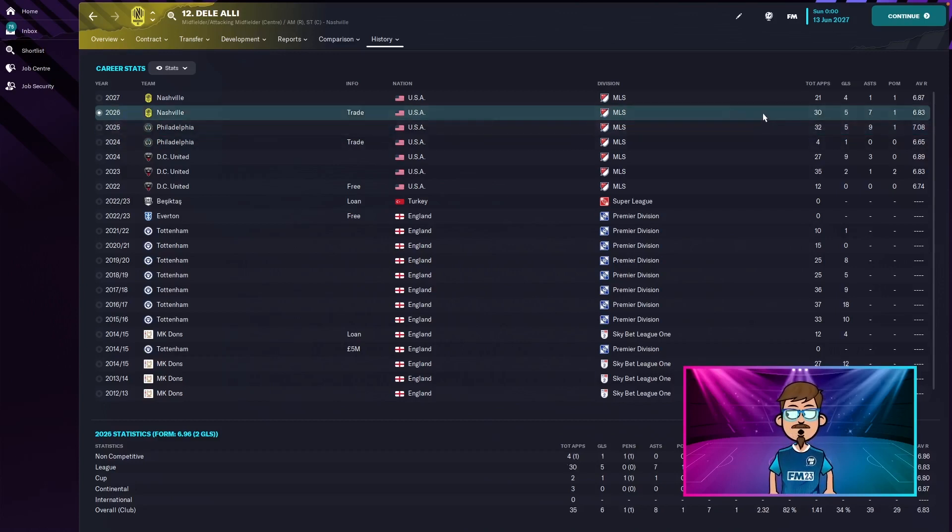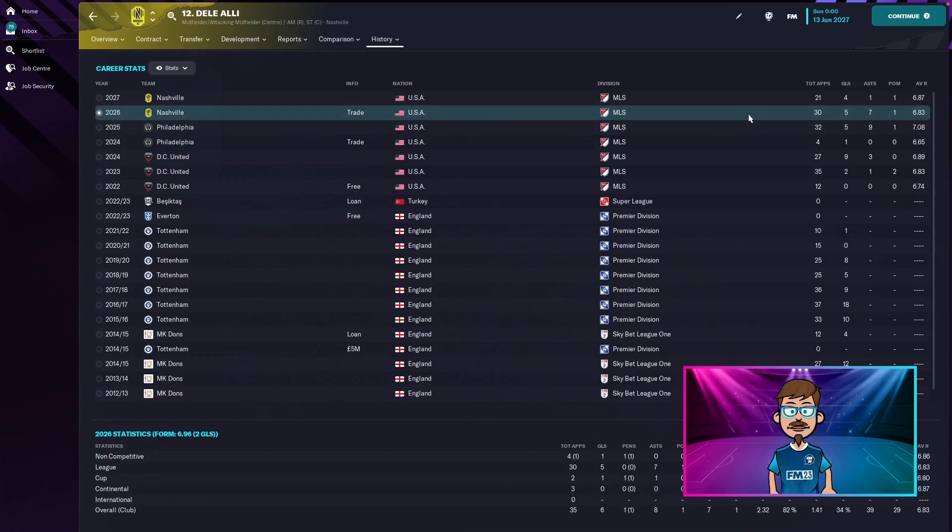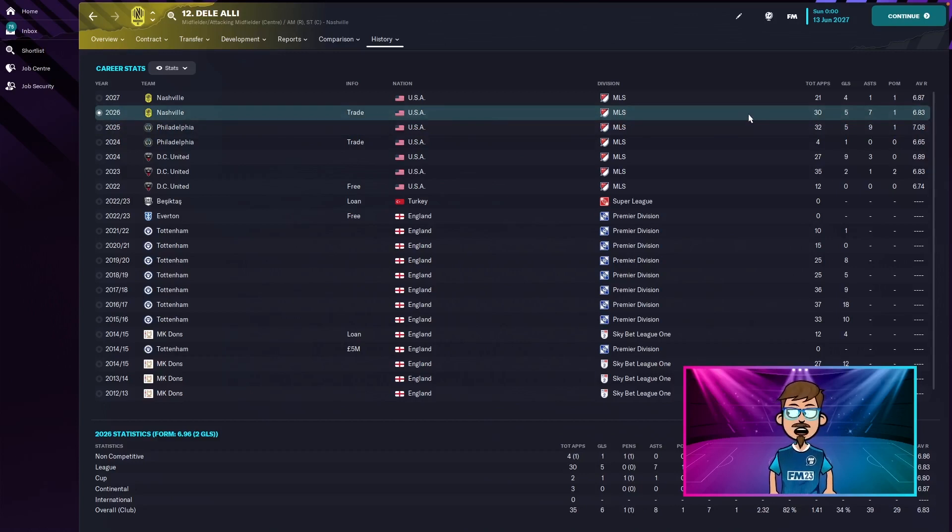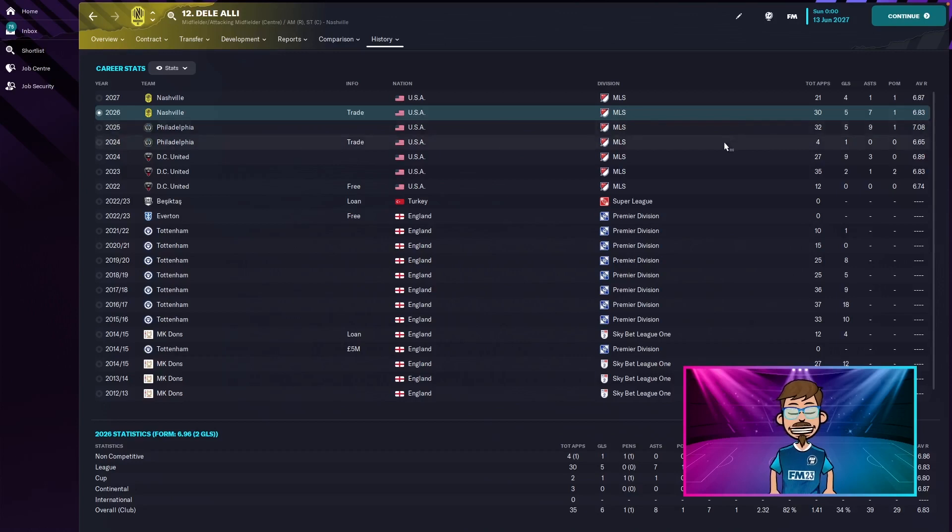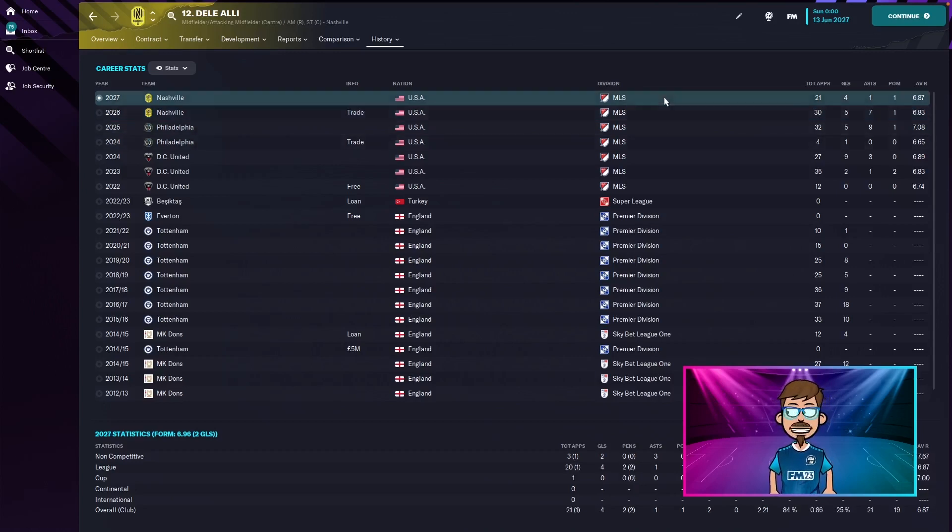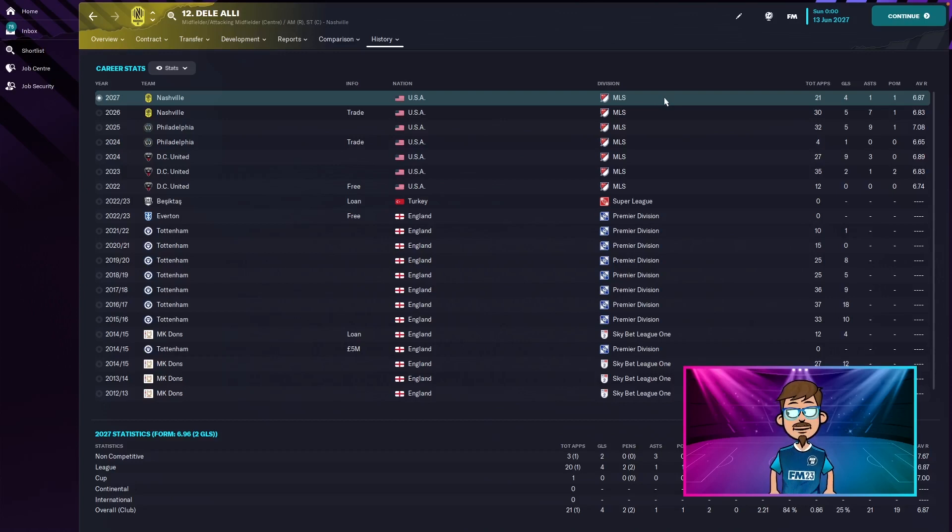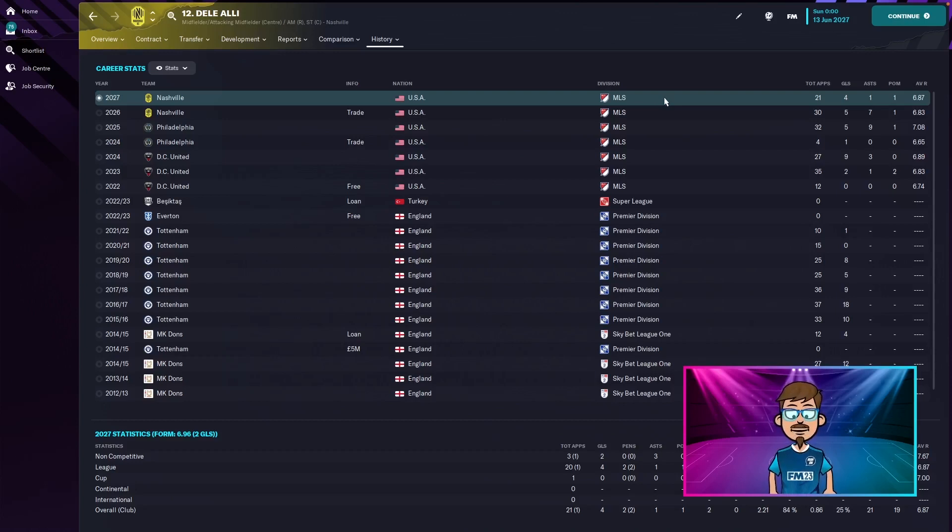So he goes to Nashville, he plays 30 games, five goals, seven assists and one player of the match award with a 6.83. And then this most recent season still in America and still at Nashville, 21 games, four goals, one assist, one player of the match award and a 6.87.